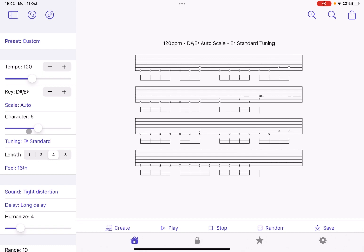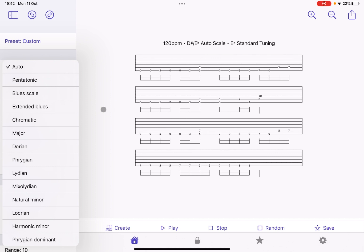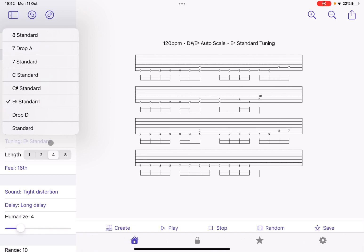And you have the ability to change the tuning from standard or you have other options. Of course, drop C standard, et cetera, which you will appreciate if you are a guitar player.